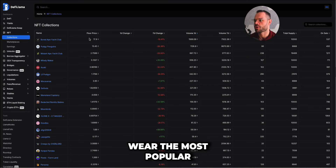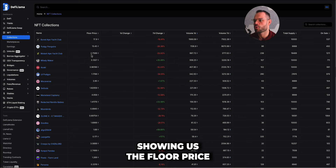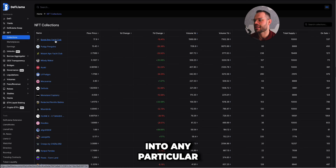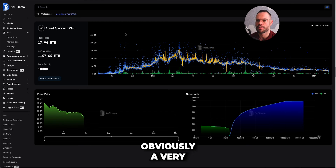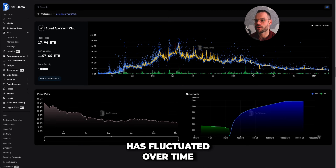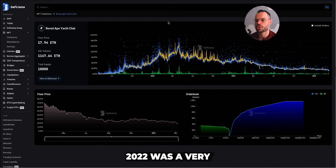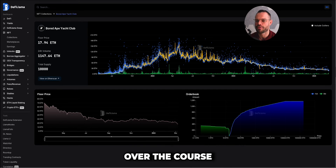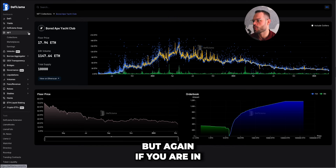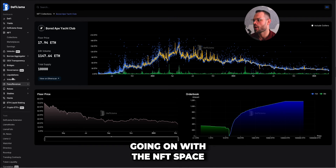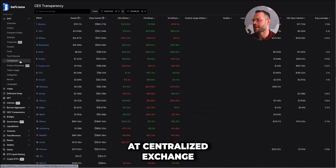The NFTs section breaks down the most popular NFT collections, showing the floor price, seven-day price changes, and volume changes over one day and seven days. Clicking into a specific project — like Bored Ape Yacht Club — shows how the floor price, volumes, and total supply have fluctuated over time. You can clearly see 2021 and 2022 were very popular years for NFTs, with the price dropping off over the course of 2023. If you're in the NFT world, DeFi Llama gives you a solid overview of that space.